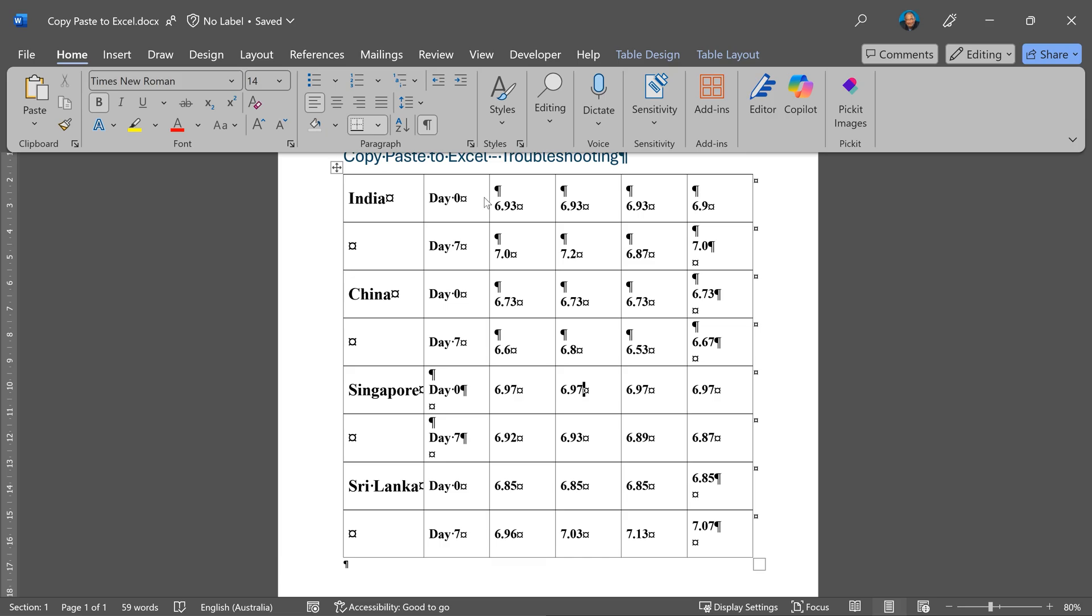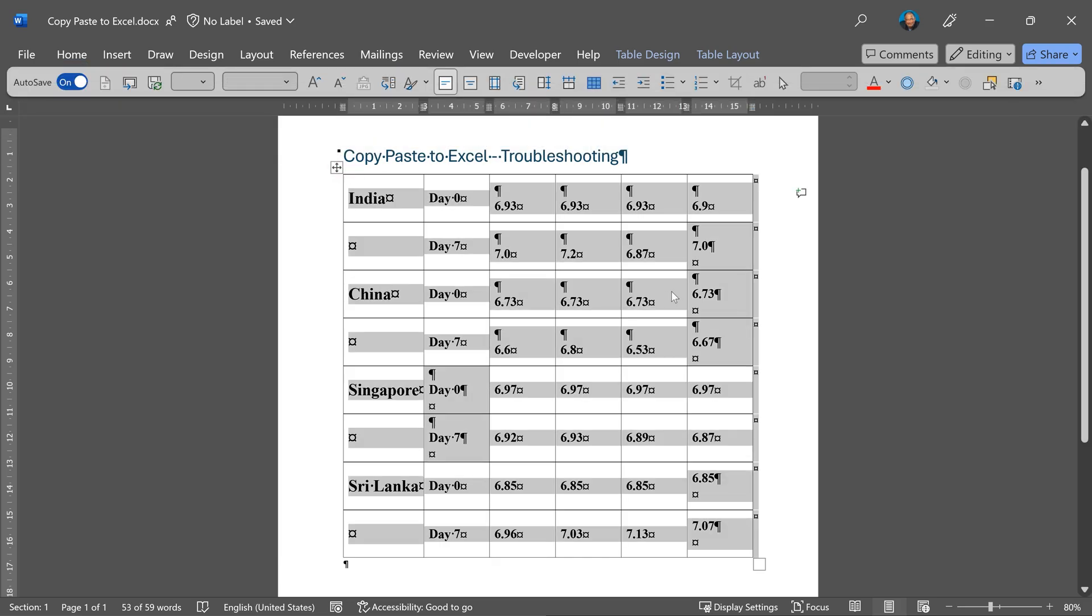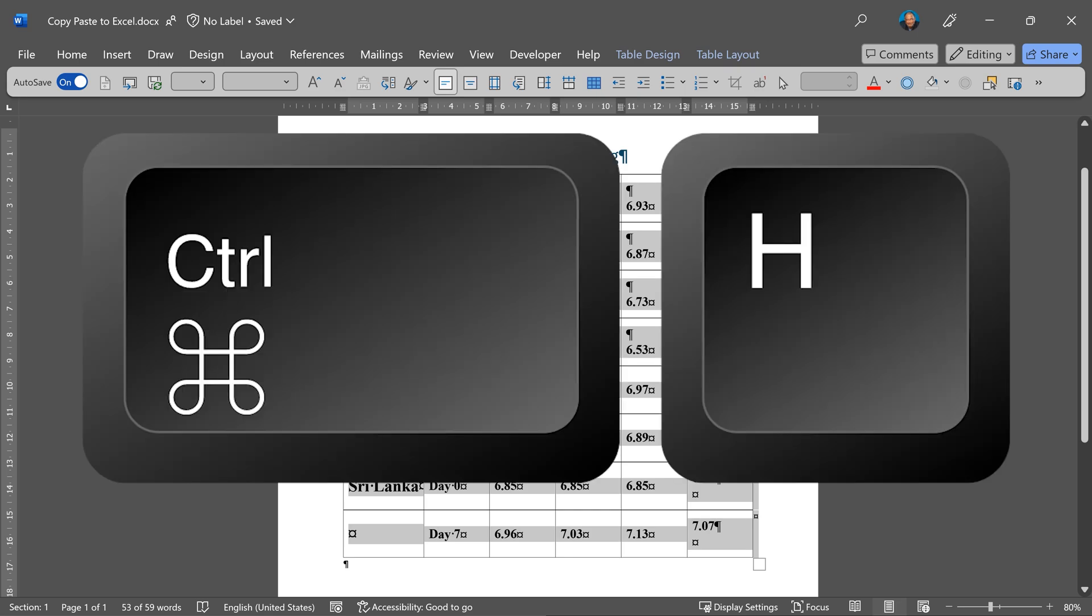Of course, I'm not going to do it manually, so select everything. Do not go to find. Go to find replace, which is control H.